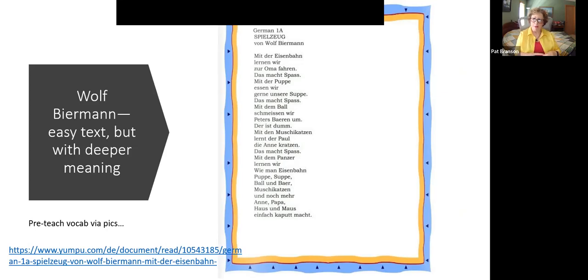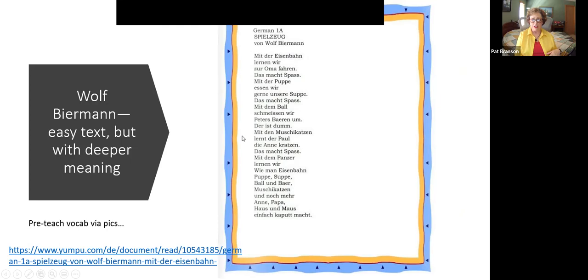An easy poem for very beginning level — pre-teach vocabulary with pictures: a train, a doll, a ball, a kitty. Students learn 'Spiele' — games — and what you do in your free time. The poem starts with fun things like going to grandma's on the train, but then gets to 'der Panzer' — the tank — and what you do with a tank: you break and ruin everything. An easy poem with a very different meaning.